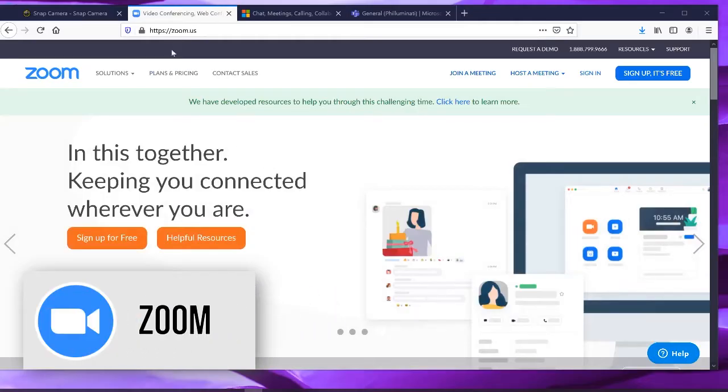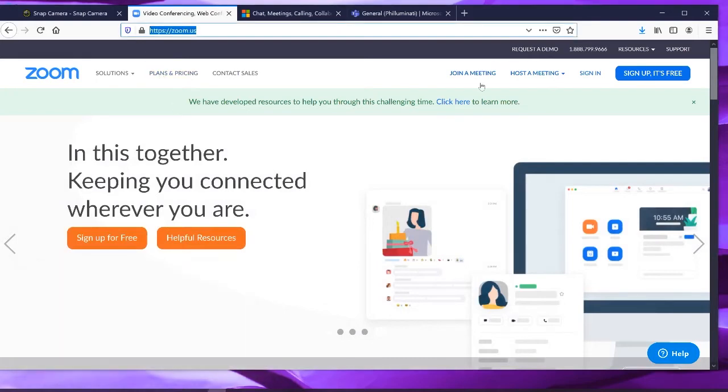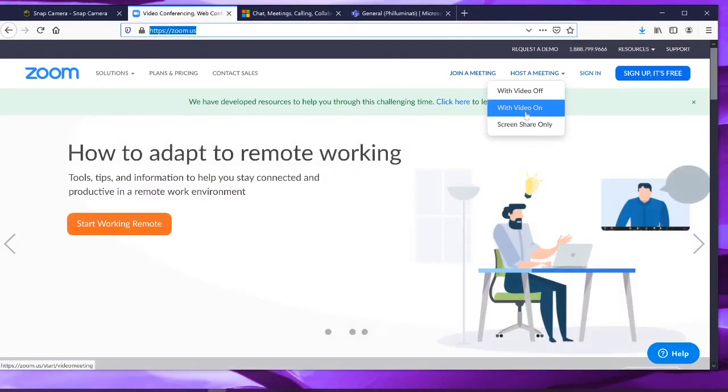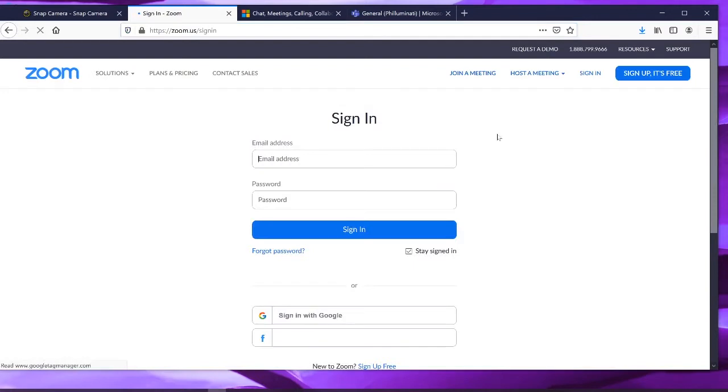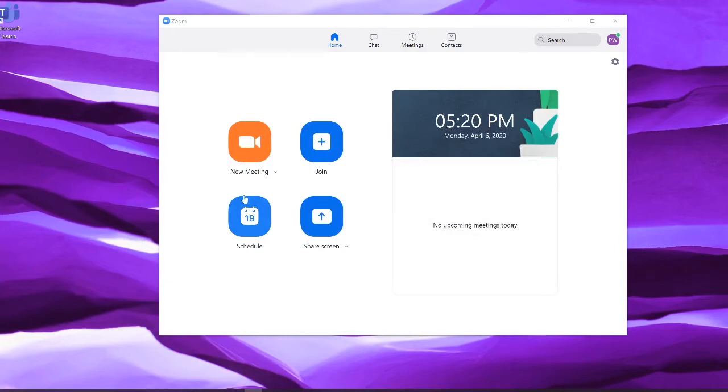To host a meeting with Zoom, go to zoom.us and select host a meeting with video on and it will have you create an account with them. It will install the Zoom software to your desktop. With the Snap Camera software already running, open the Zoom software and click on new meeting.